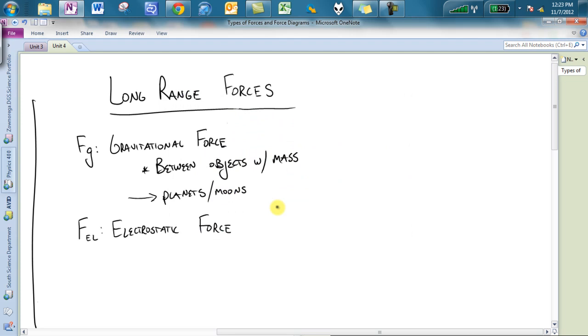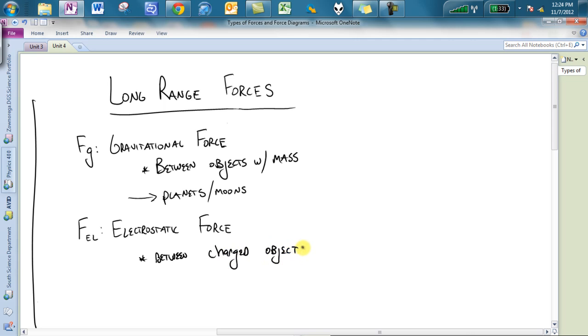And then you guys started mentioning different things in class when we were making our list. There is the electrostatic force. This is between charged objects. So you might look at something that is charged positive and something charged negative, like a proton and an electron, or between two electrons. Other people said magnets in class. Yes, there is FM, the electromagnetic force. We will not touch base on that in class. However, you can assume that's a long-range force because it is happening across a distance.